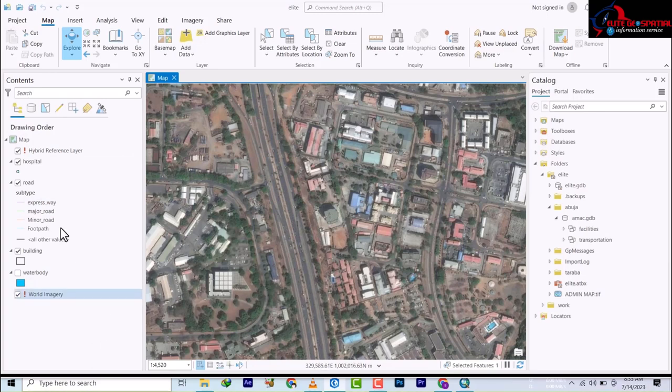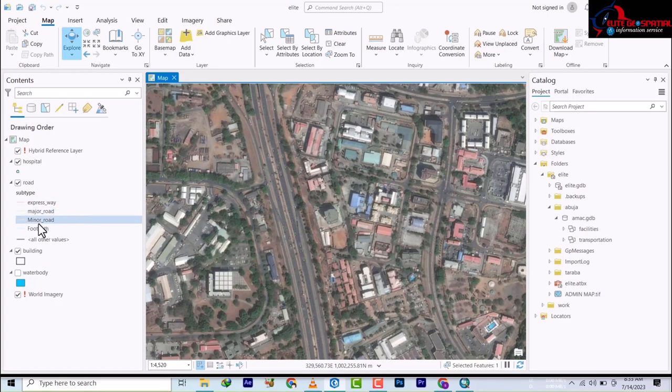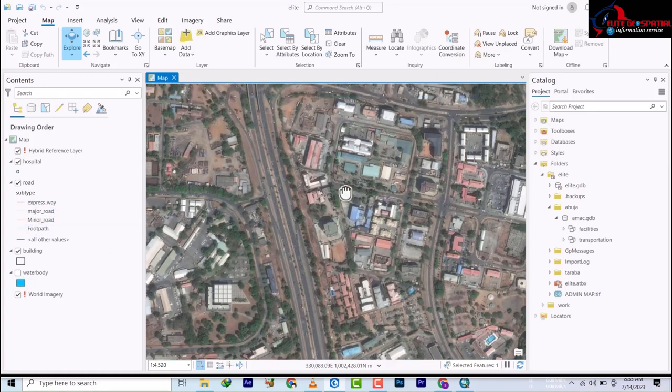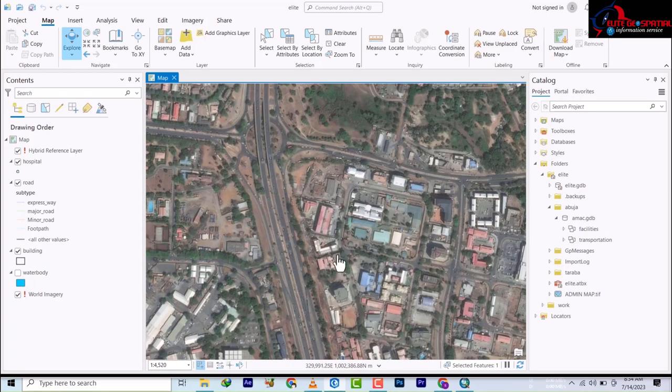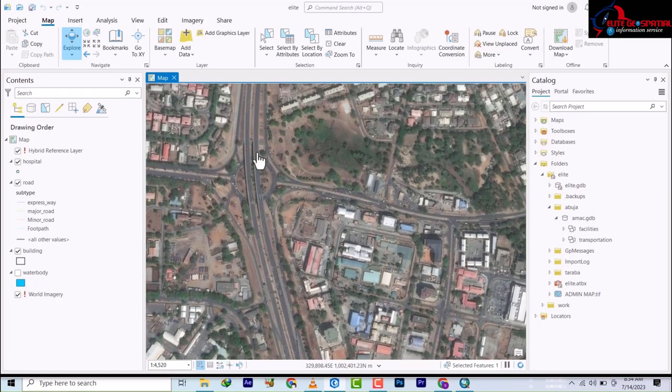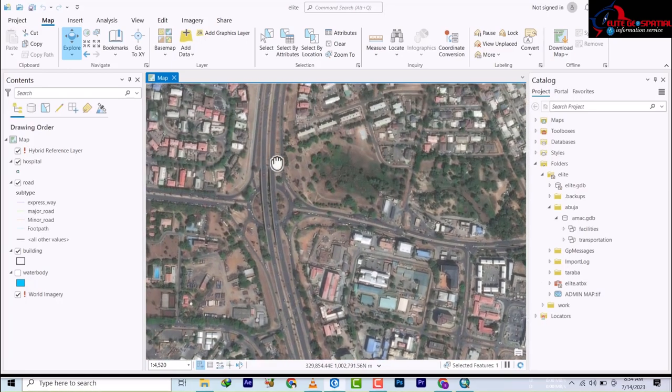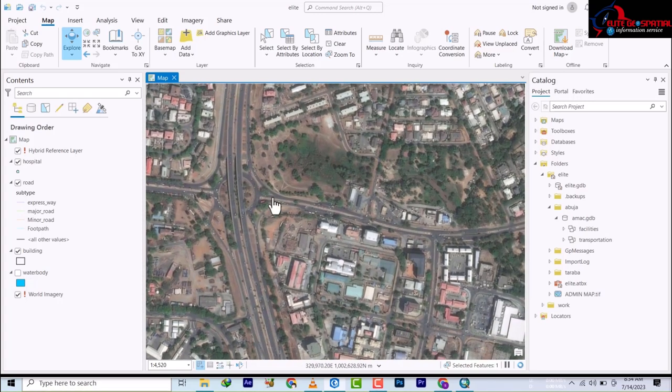Today we'll be learning how to digitize roads. We have our road layers here categorized as expressway, major road, minor road, and footpath. This is FCT, the Federal Capital Territory of Nigeria. I'm just going to show you the basics. There are a few rules to digitizing roads.